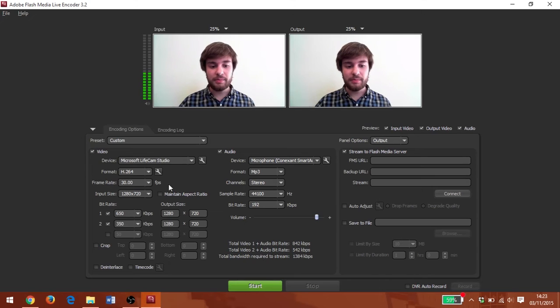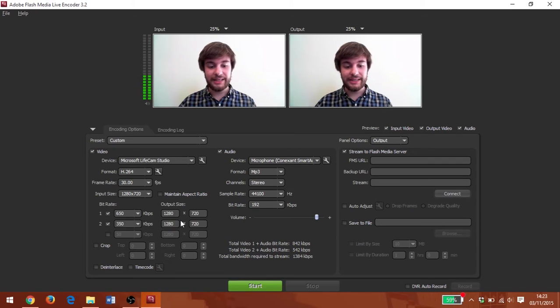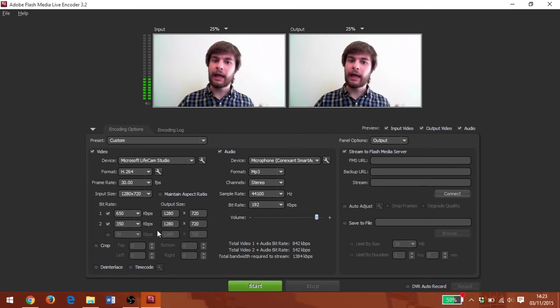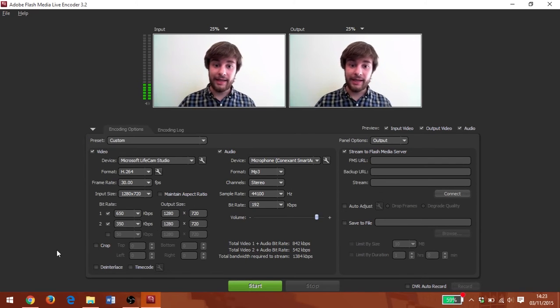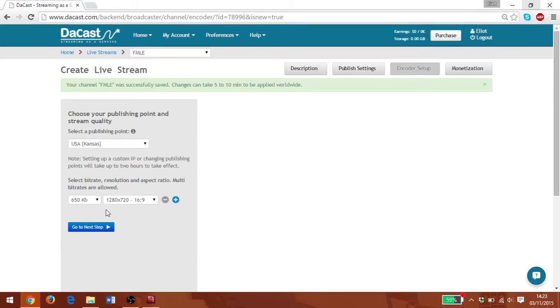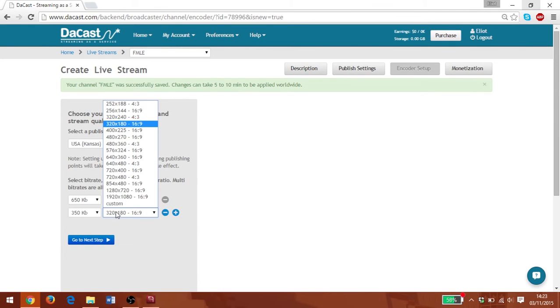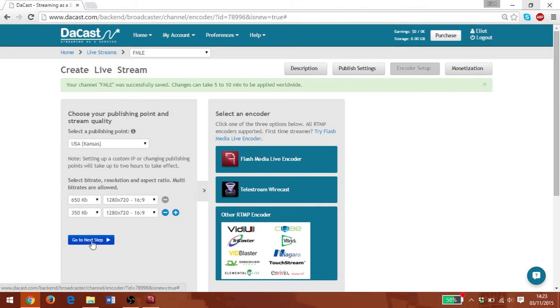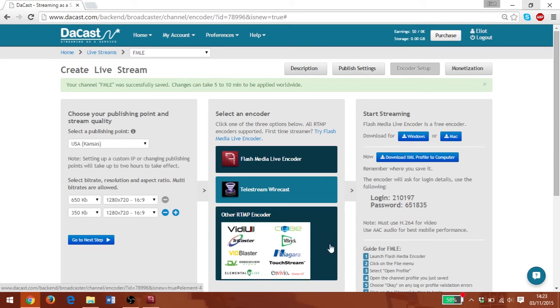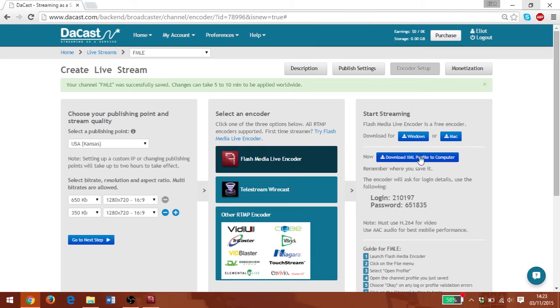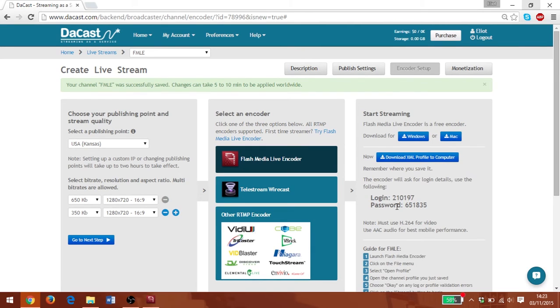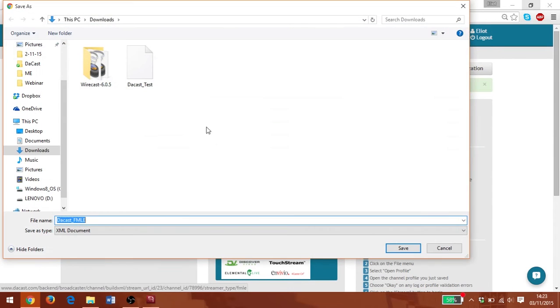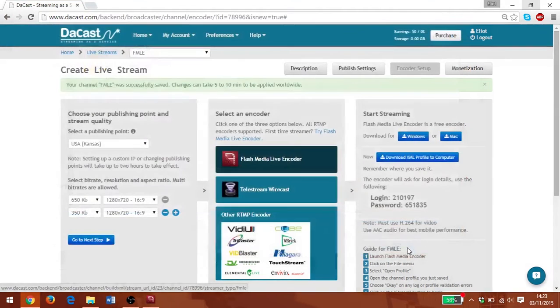Now, while I've set up multi-bit rate streaming here in FMLE, I need to do it again in my encoder setup. So I'm going to click the plus sign and add another channel at 350 kilobytes. And we're going to go to the next step. I'm going to click flash media live encoder. And that is going to give the information I need to set up my connection, which is my XML profile and my login and password.